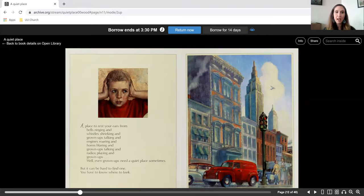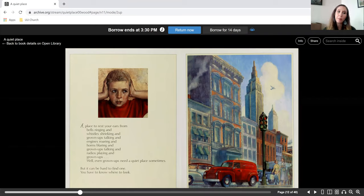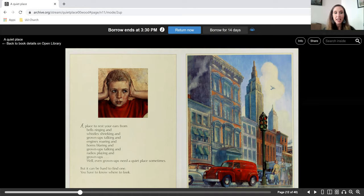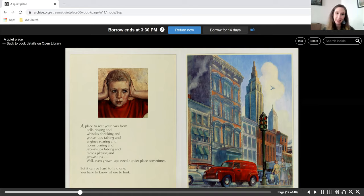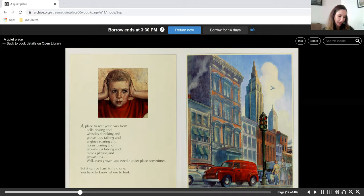A place to rest your ears from bells ringing and whistles shrieking and grown-ups talking and engines roaring and horns blaring and grown-ups talking and radios playing and grown-ups, well, even grown-ups need a quiet place sometimes.